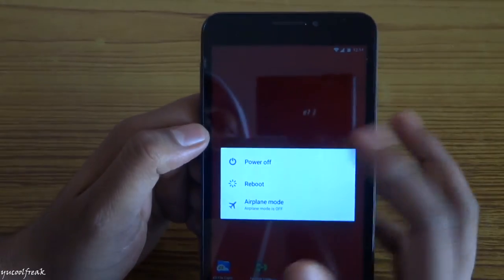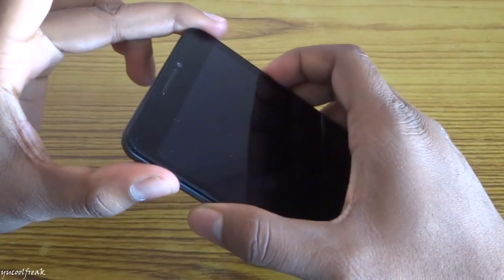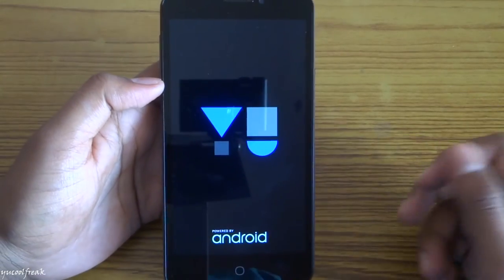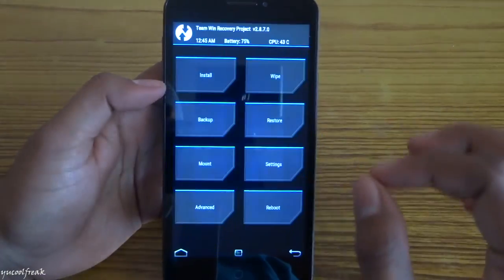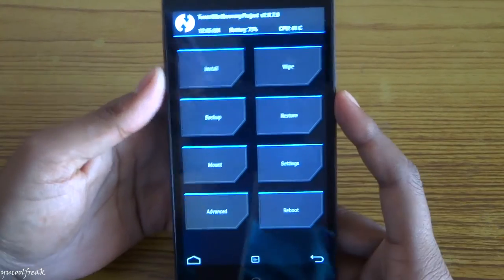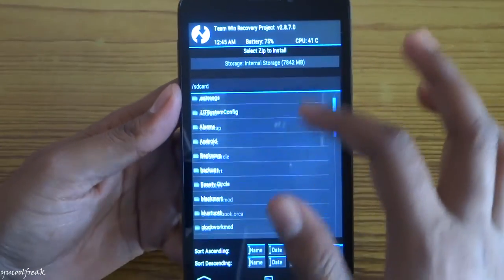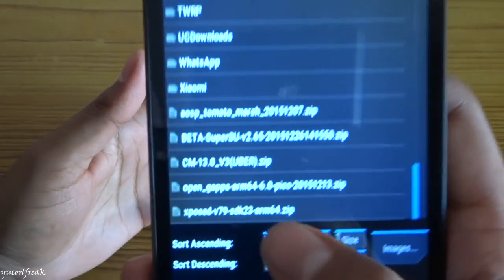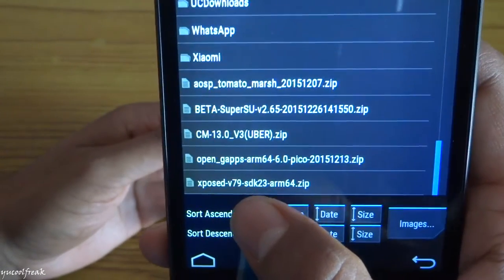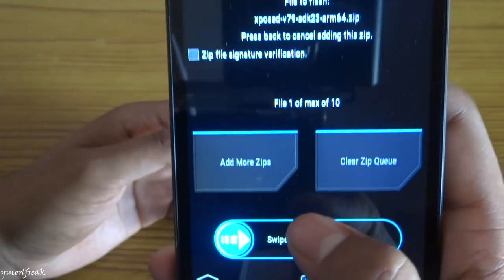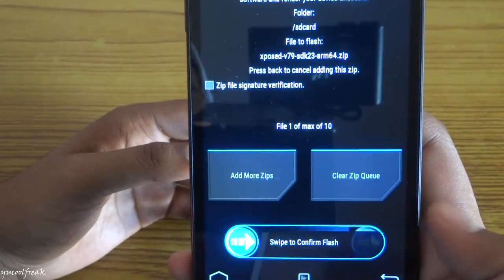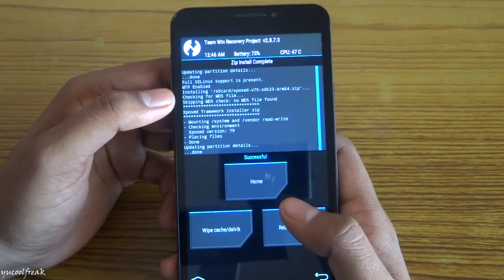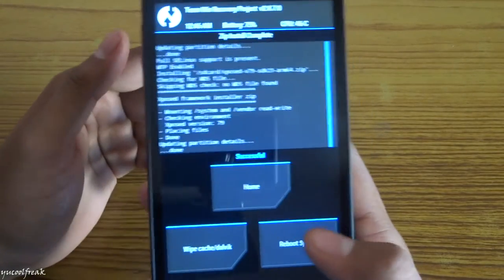Shut down. Again, you need to go to recovery by holding the three buttons at a time. Before installing the framework, you should be rooted and have a proper recovery. I have the latest version of TWRP. Select the zip. Here it is: Xposed version 79 SDK 23. Make sure you download the perfect file for your mobile. Wait until it flashes. It has successfully installed. Now reboot the system.